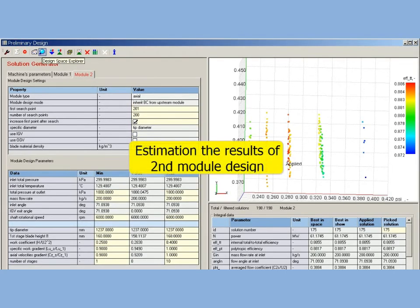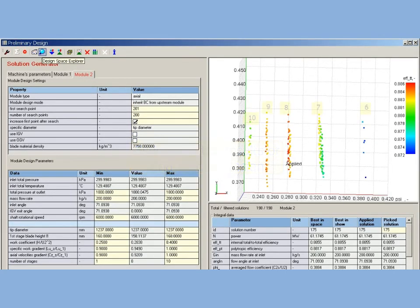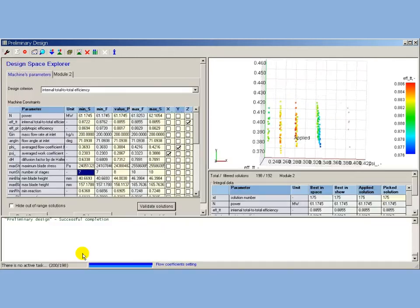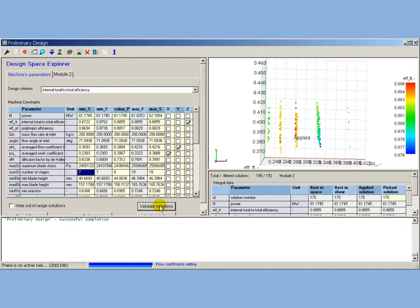Estimation the results of second module design: Design space, obtained in result, shows a number of distinctly separated groups of solutions. This group corresponds to solutions with different number of stages. The six stages solutions are filtered out, and validation started for remaining solutions.